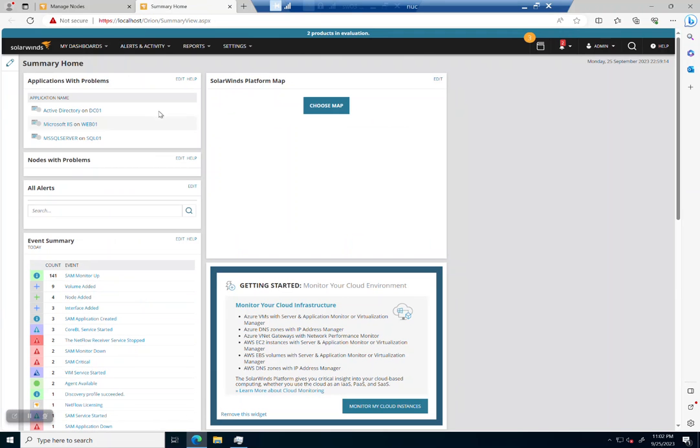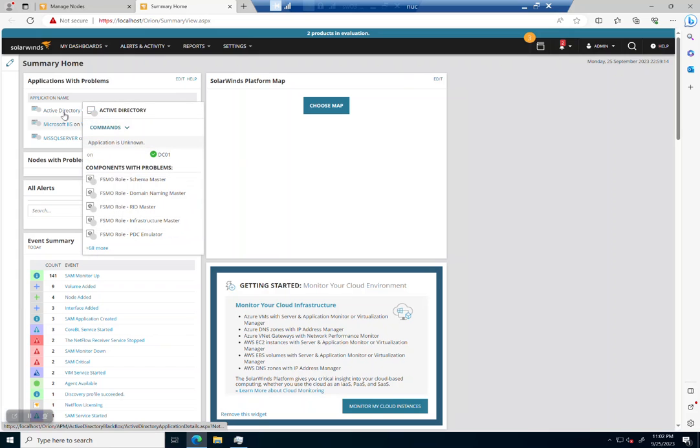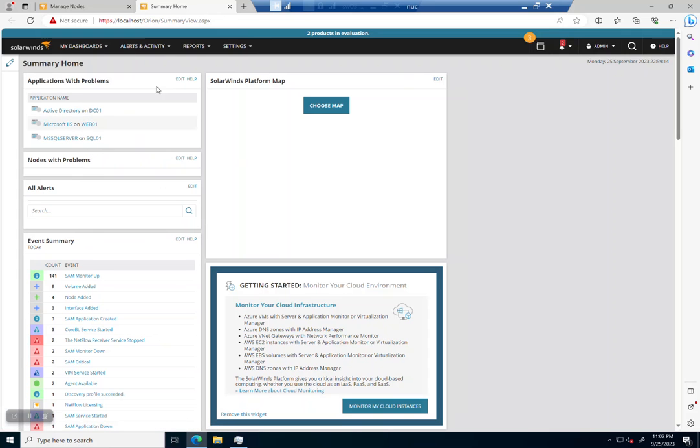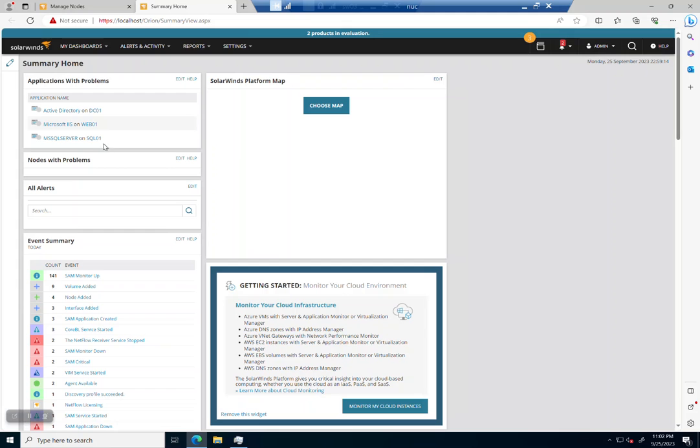And when I go back to the home page, what I'm gonna see are some gray dots. So we imported Active Directory on DC01, IIS on Web01, and SQL Server on SQL01. These applications are gonna need time to poll, and until they can poll, they're gonna be in an unknown state.